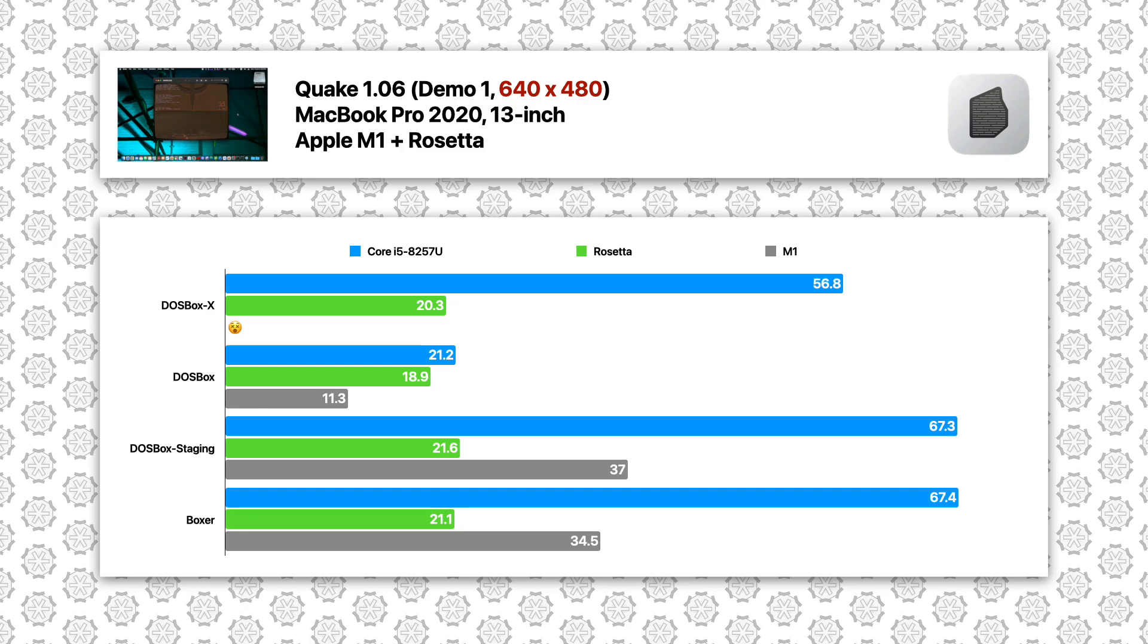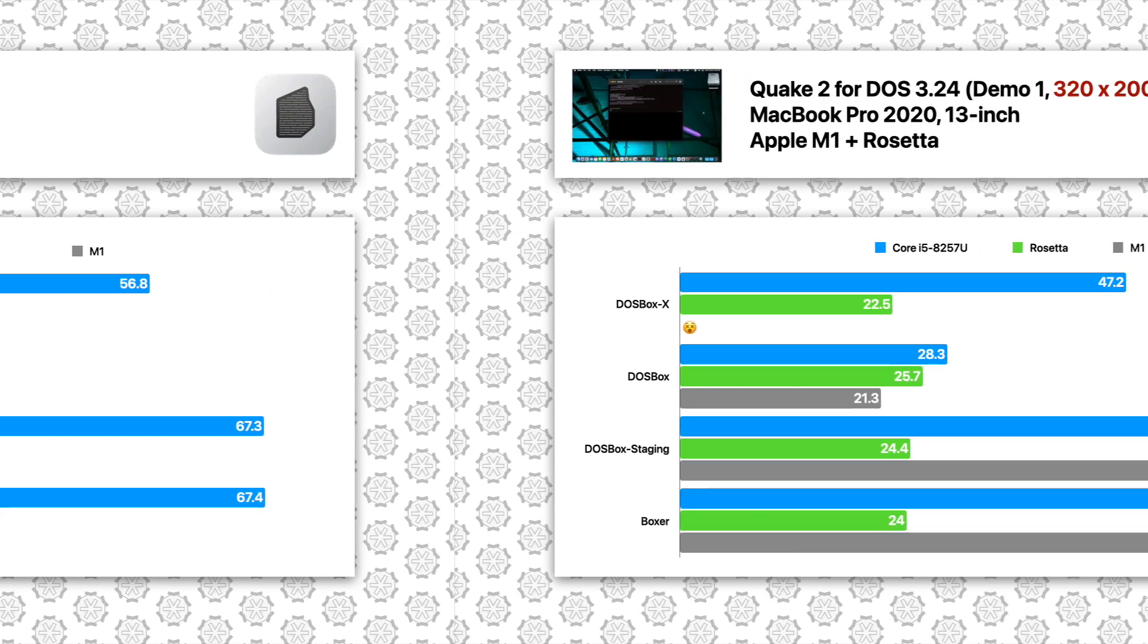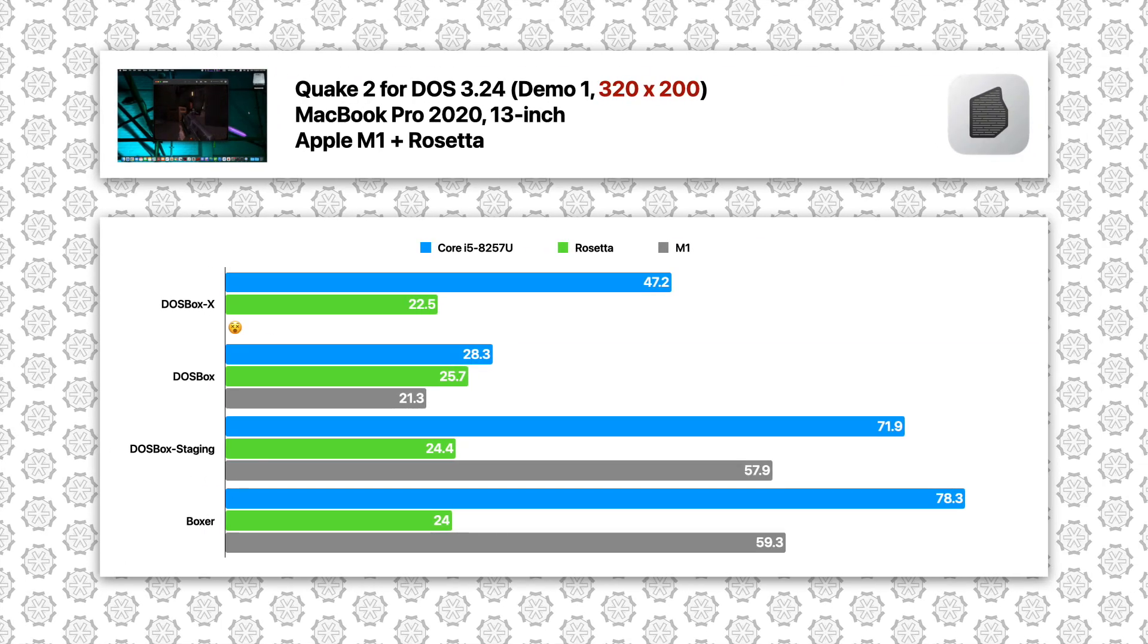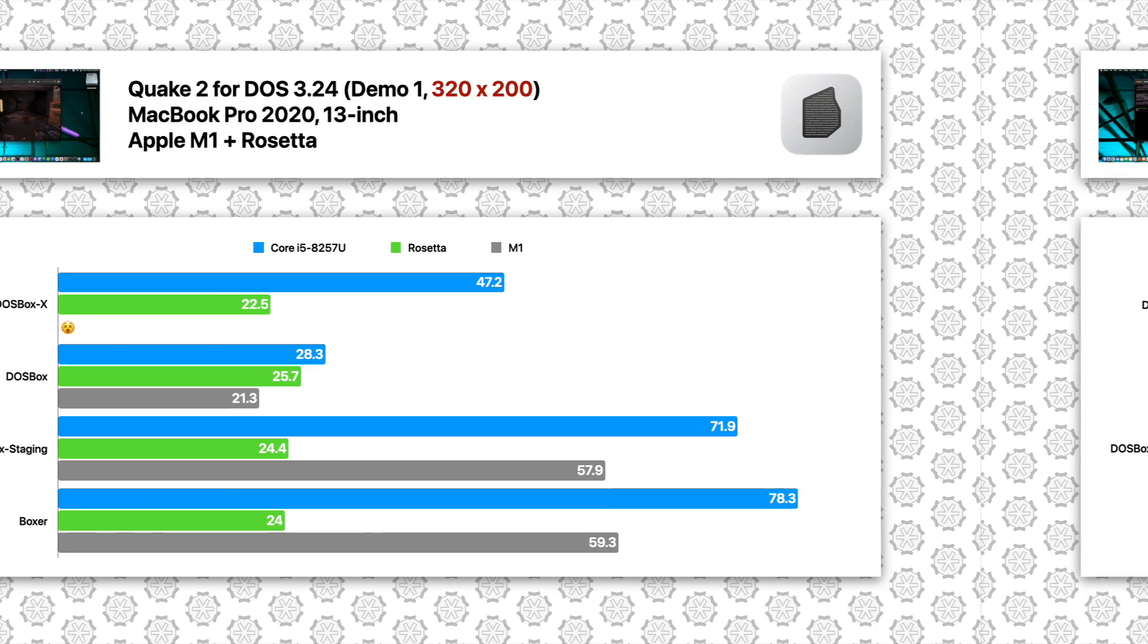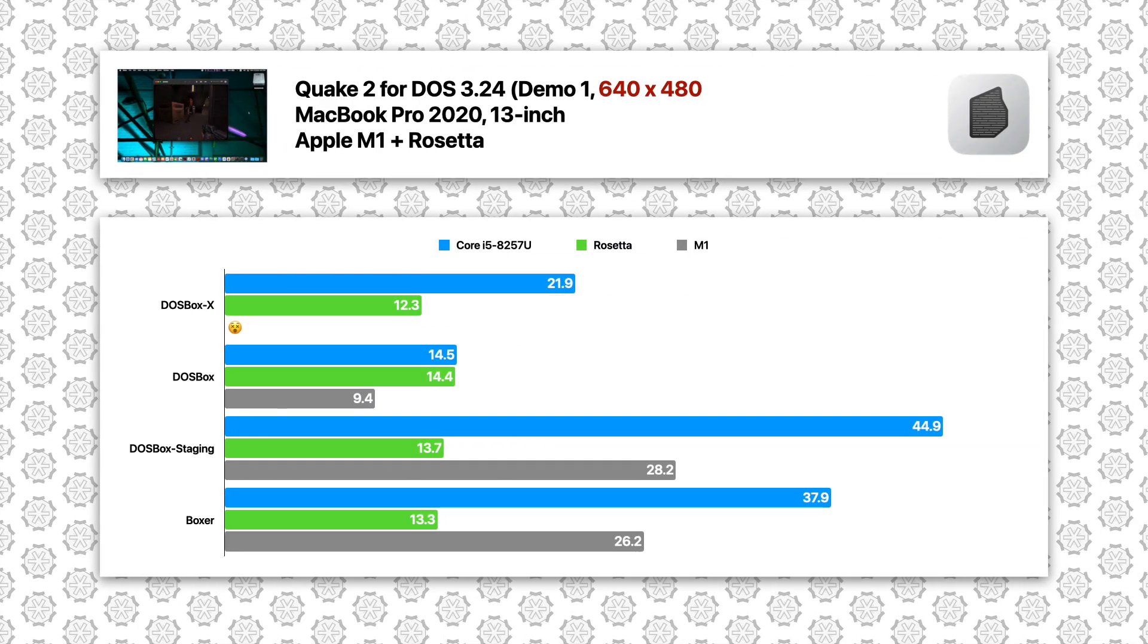Similar situation with 480p, one-third of the framerate compared to Core i5. This is also true for Quake 2 at 320x200, one-third of the framerate compared to Core i5, even if the native ARM64 results have smaller gap to native Intel. Exact same story for 480p results as well.